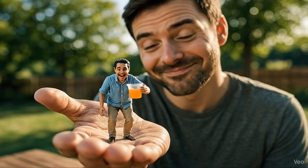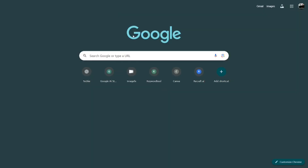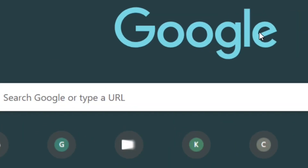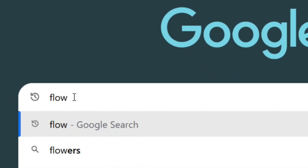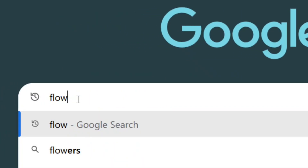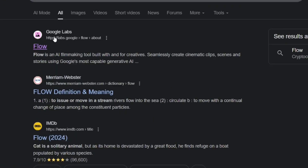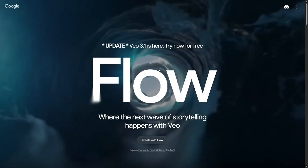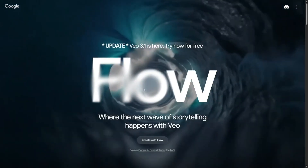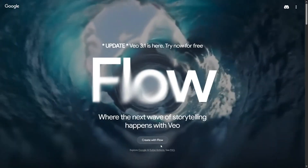This is so good. All you have to do is go to Google, search for Flow, and hit enter. It will bring you right here to Google Labs where you can select Flow, and it's going to bring you to the Flow platform.